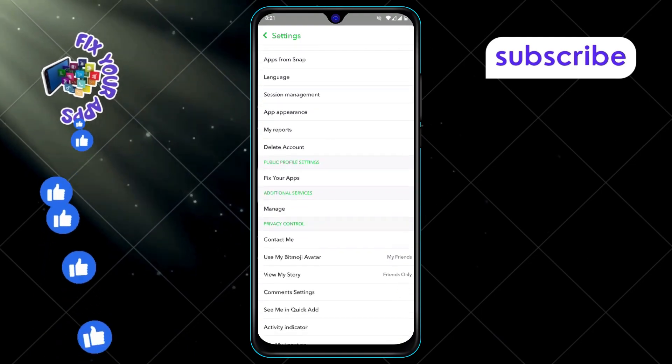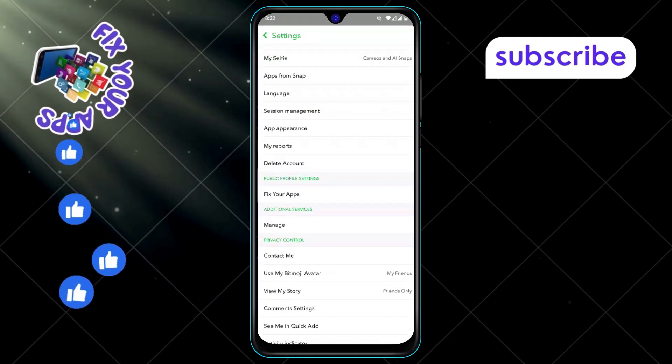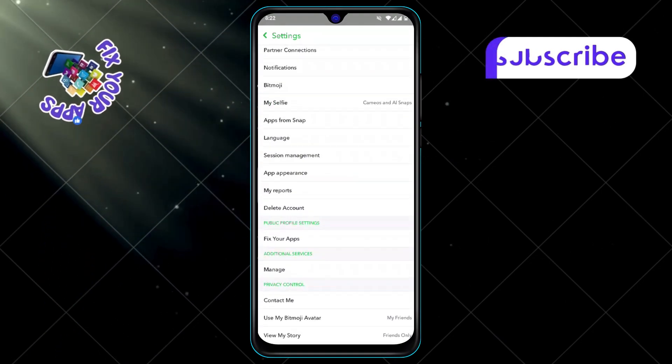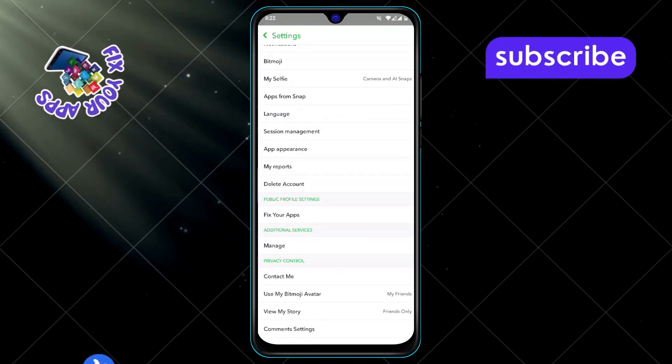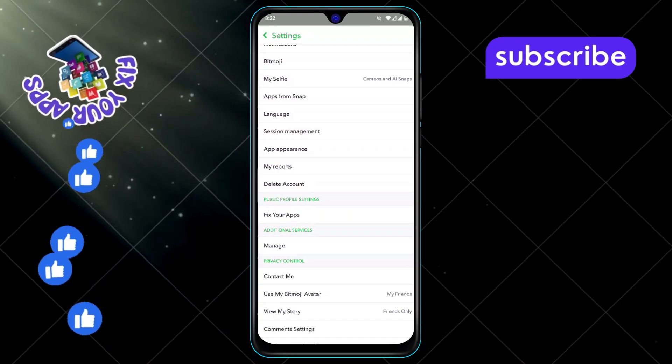Step 4. Scroll down through the settings until you see the option for app appearance. It might take a little bit of scrolling, but you'll find it.